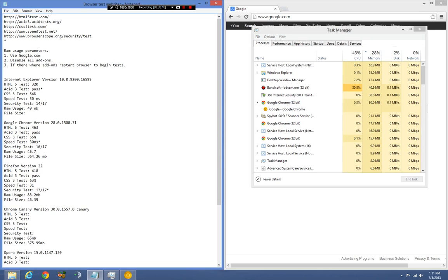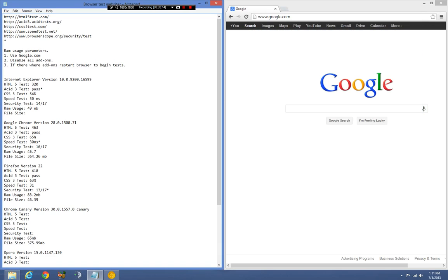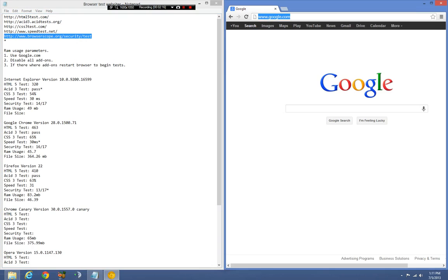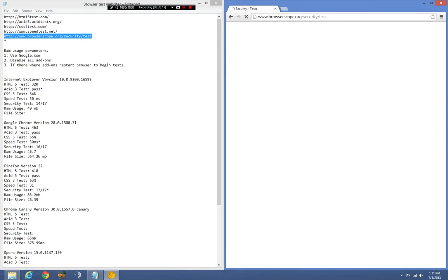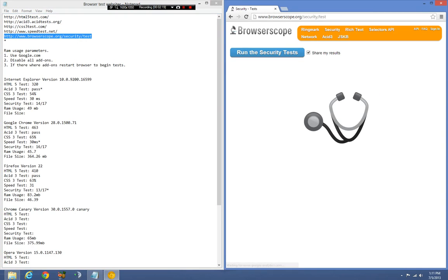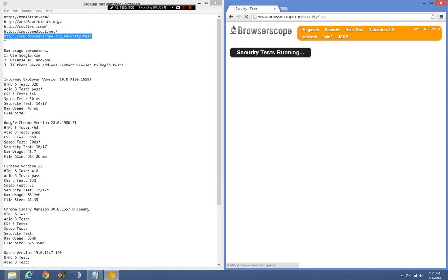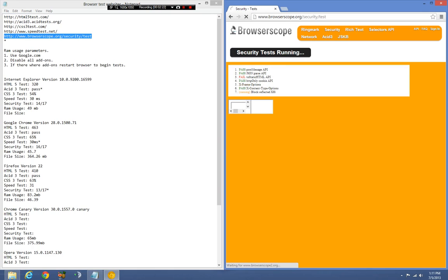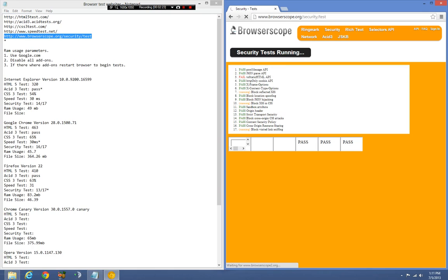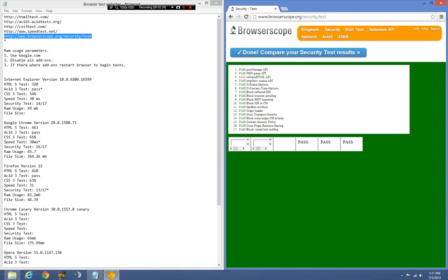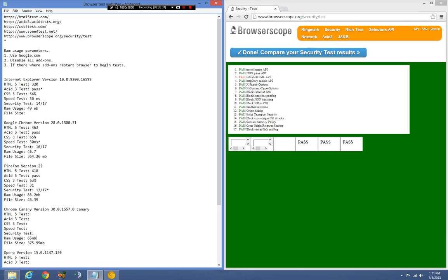We're gonna run our security test, turn on BrowserScope, run the security test. And it got the same exact score as regular Chrome because they're using the same exact kit design, which means I'm expecting very very similar results.